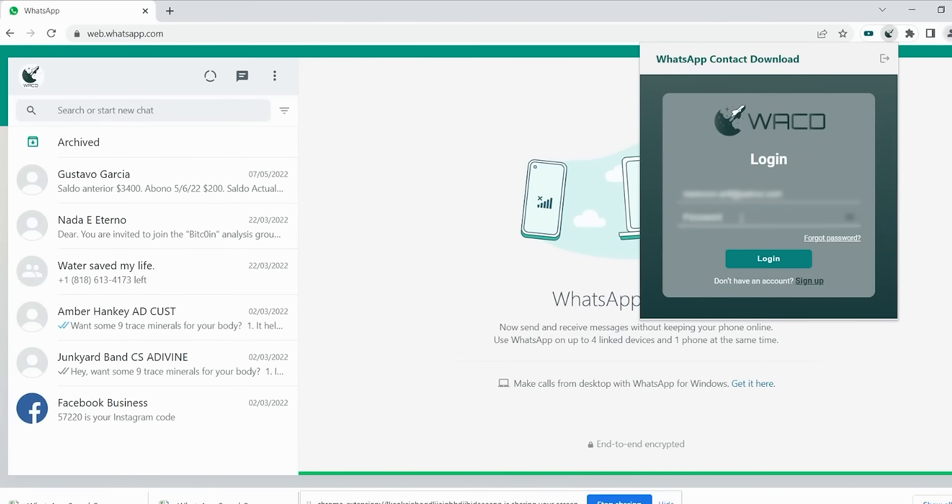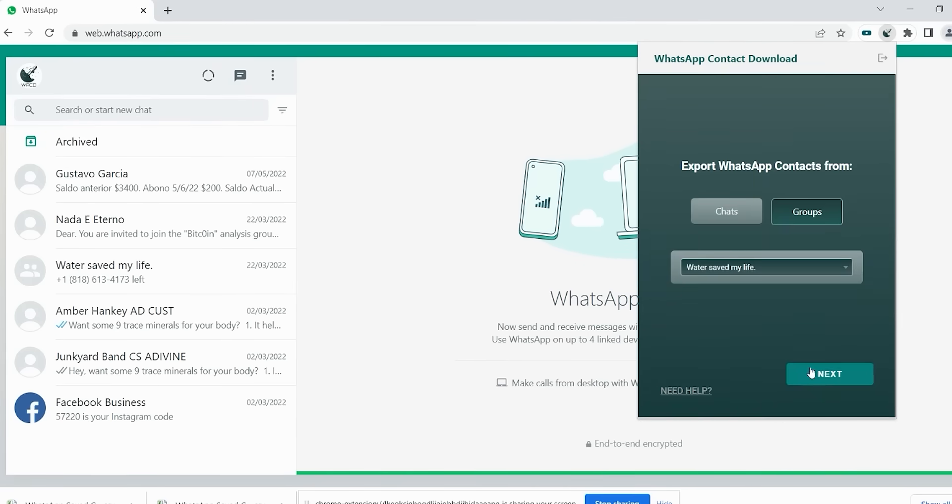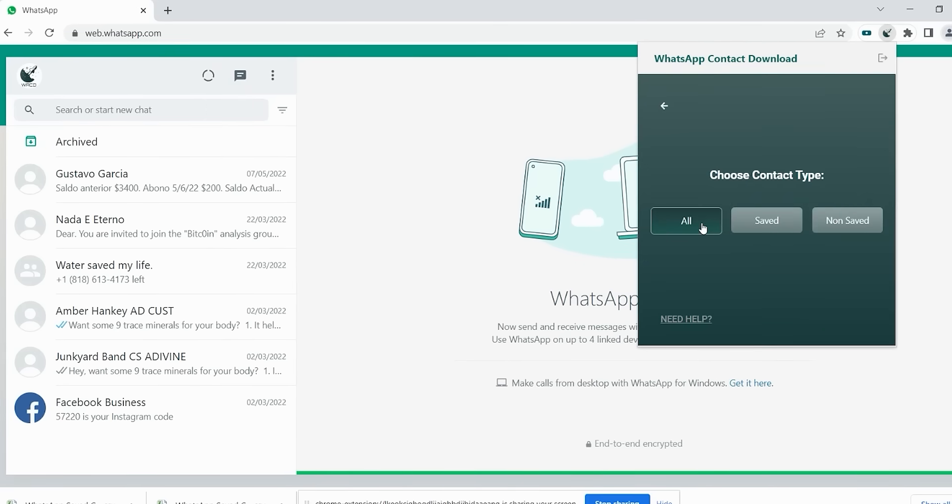You can log in first. If you don't have a login account, then sign up to our website whatsappcontactdownload.com.